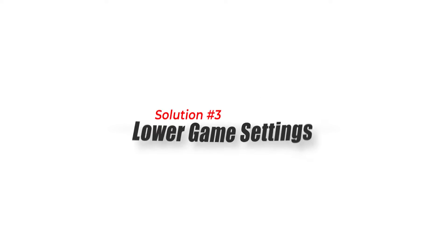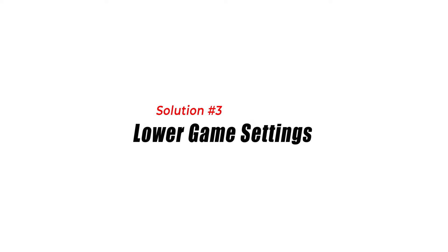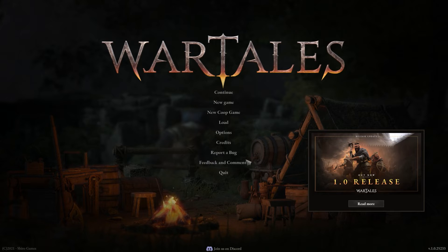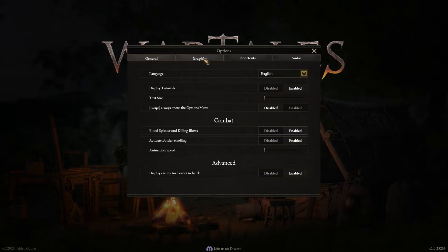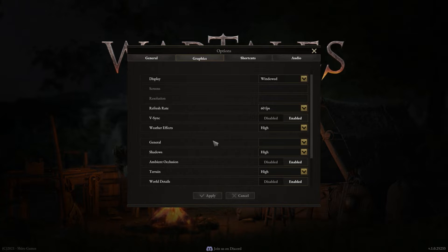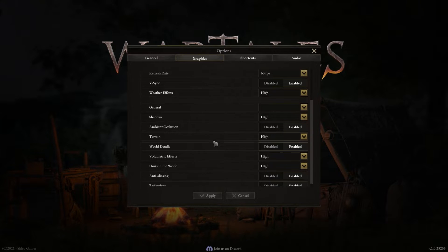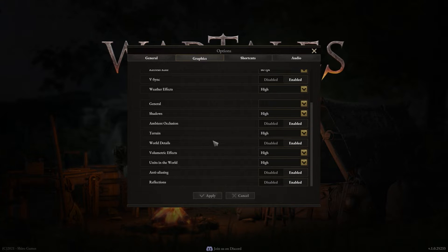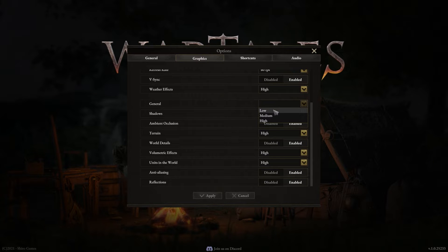Solution 3: Lower Game Settings. Lowering the game settings can also help to improve the FPS. You can try reducing the resolution, graphics quality, and other settings to see if it makes any difference in the FPS drop issue. This solution may not work for everyone, but it is worth trying.